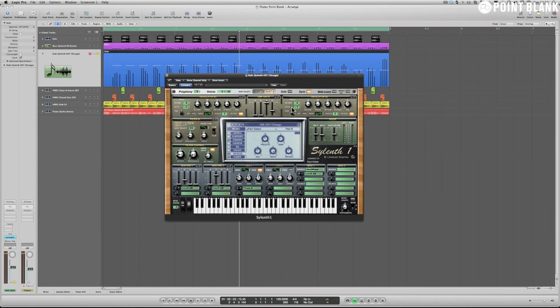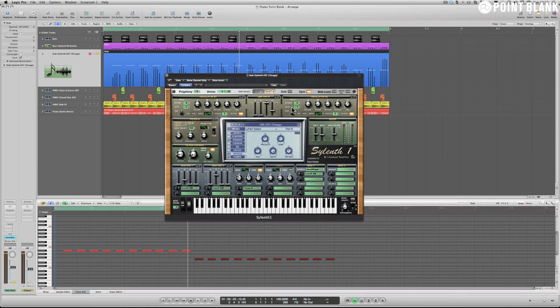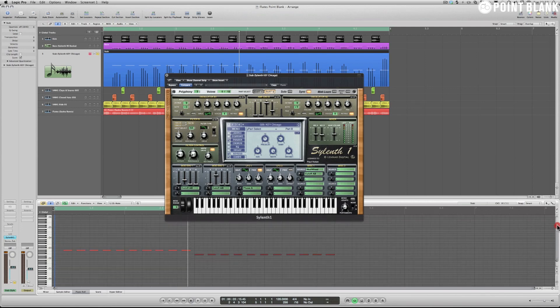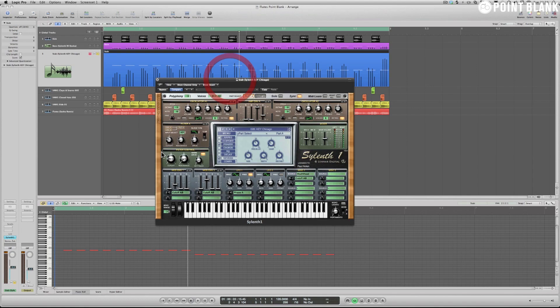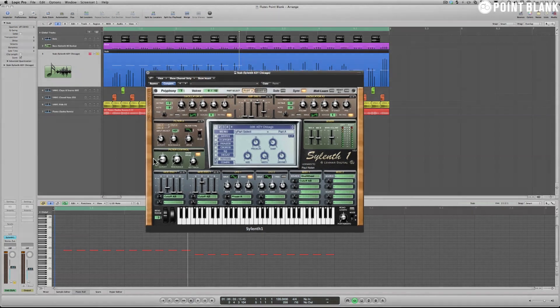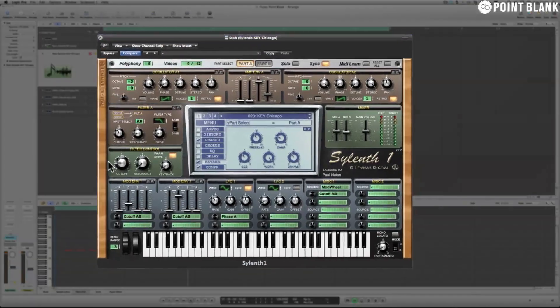Now what you'll see here, if I bring up my piano roll in Logic Pro by pressing P on the keyboard, you can see I'm only playing single notes here as you can see zoomed out, so that means I'm getting that chord style effect from the four oscillators.